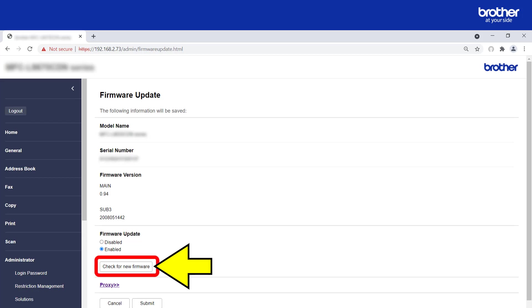Don't worry if you don't actually want to apply any updates. All this button does is check. If an update is found, you will then be asked if you want to apply it.